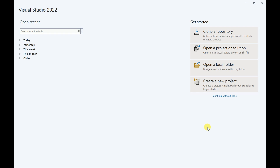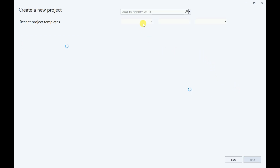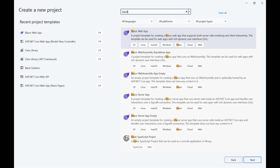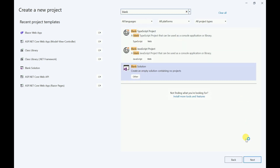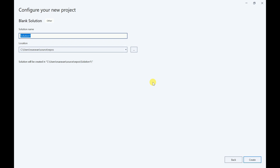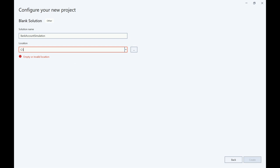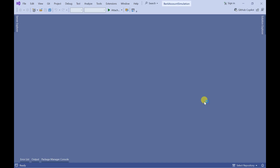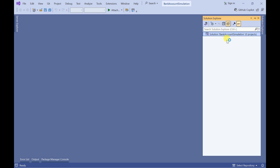We can generate different reports. First we are going to create one solution. Let me create a new project — I will look for blank solution, select blank solution, click on next. I will name it as bank account simulation and store it in this directory. Click on create. Our solution has been created.